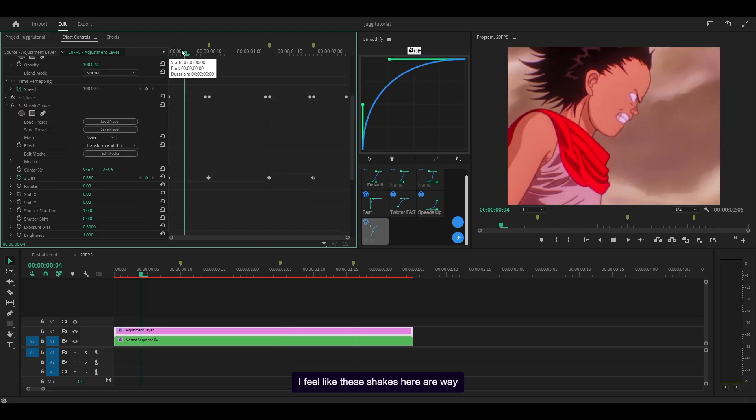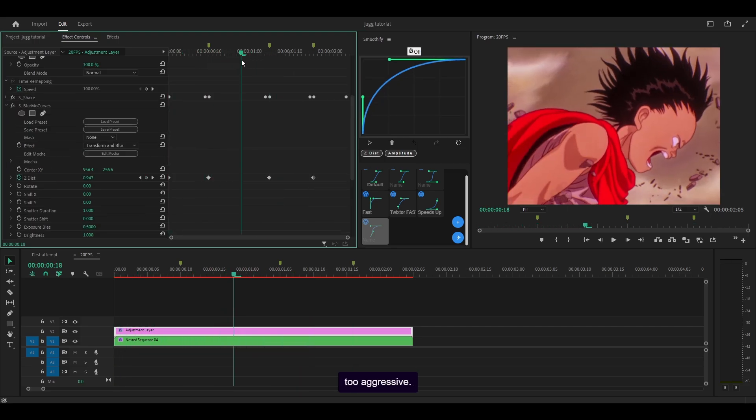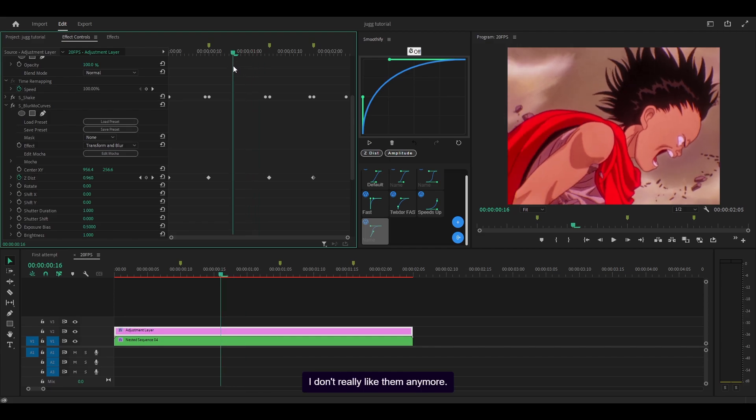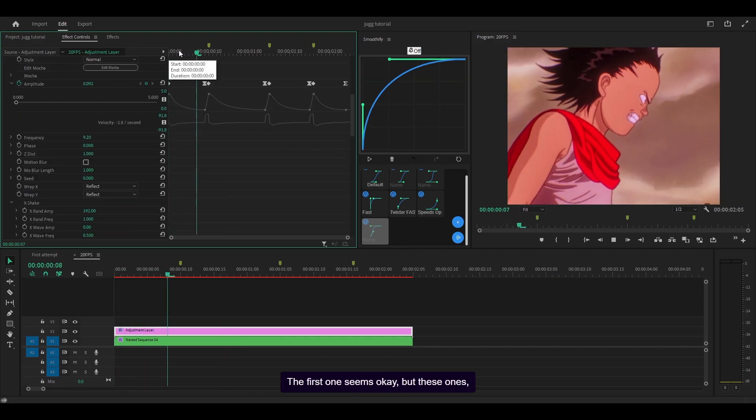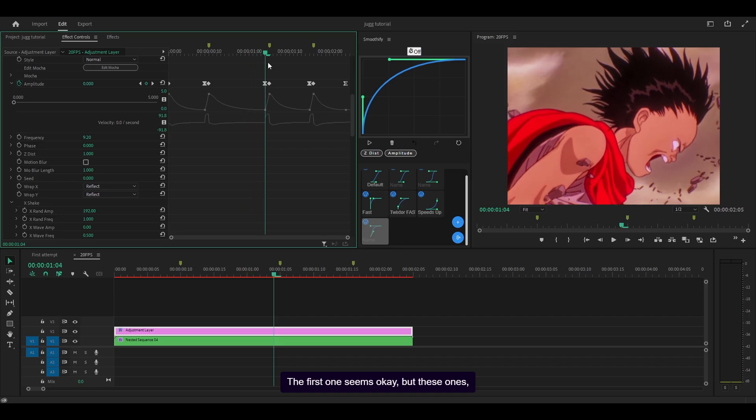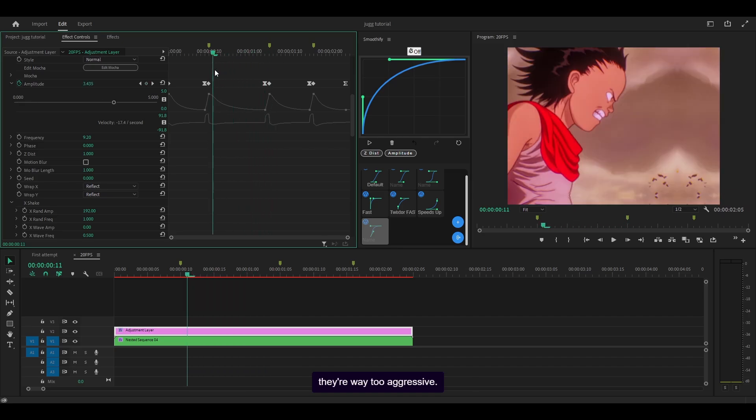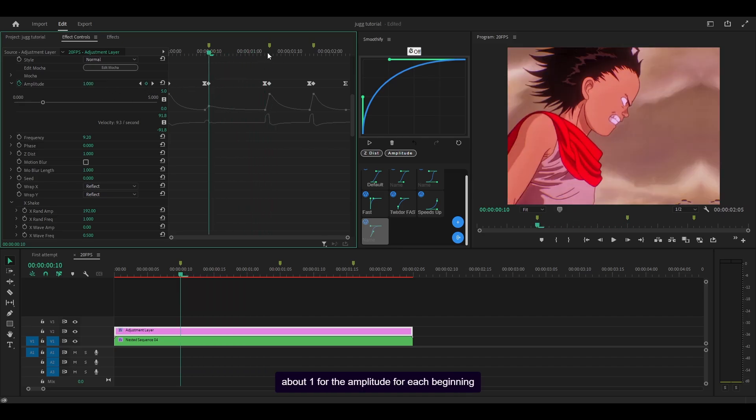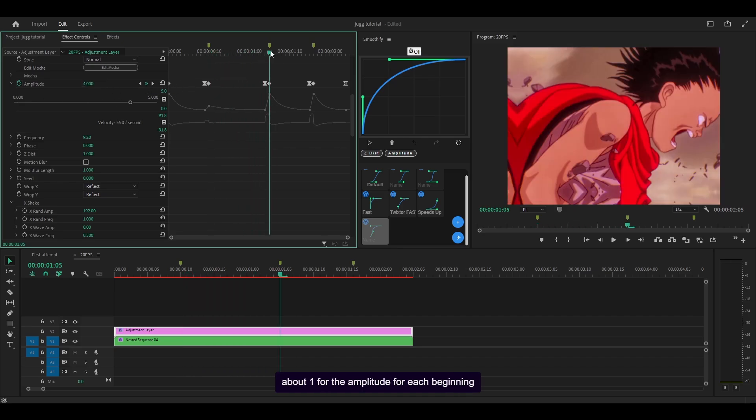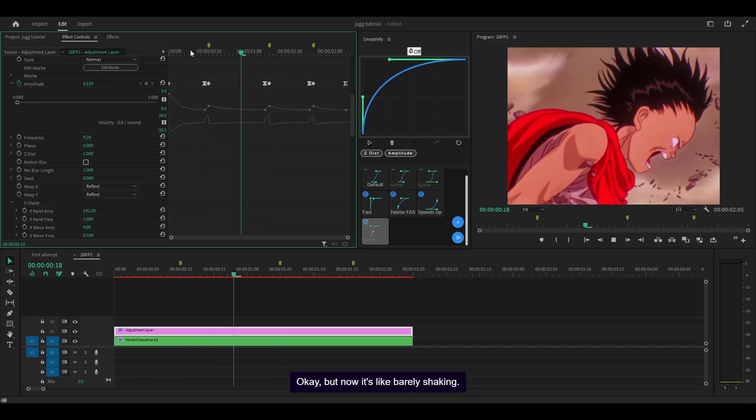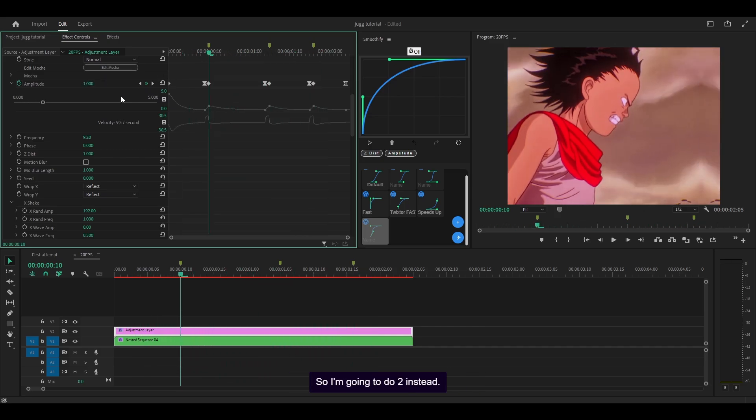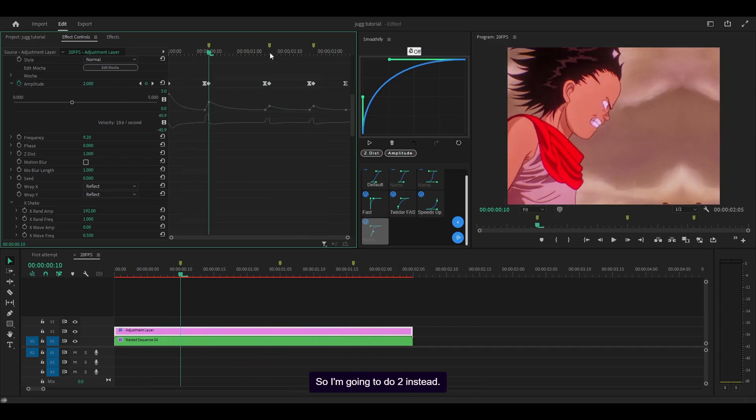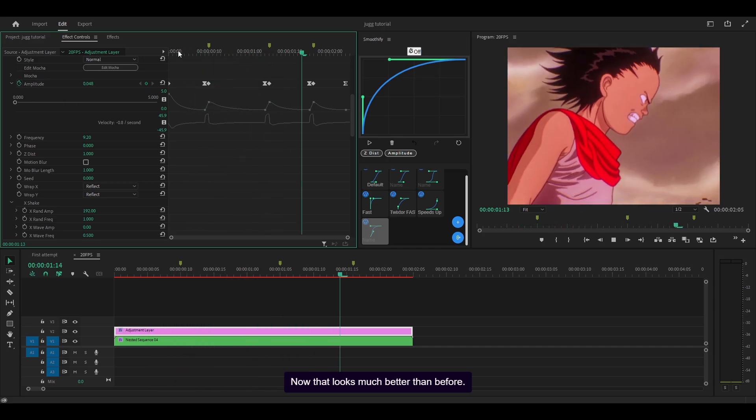I feel like these shakes here are way too aggressive. I don't really like them anymore so I'm going to open it back up. The first one seems okay but these ones are way too aggressive, so I'm going to cut them down to about one for the amplitude for each beginning keyframe. Okay but now it's barely shaking so I'm going to do two instead. Now that looks much better.